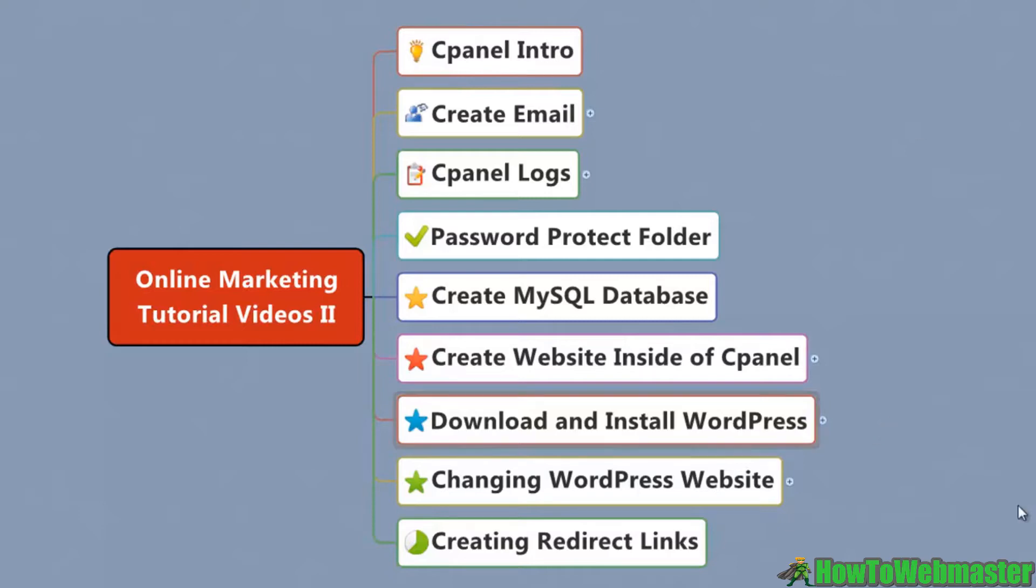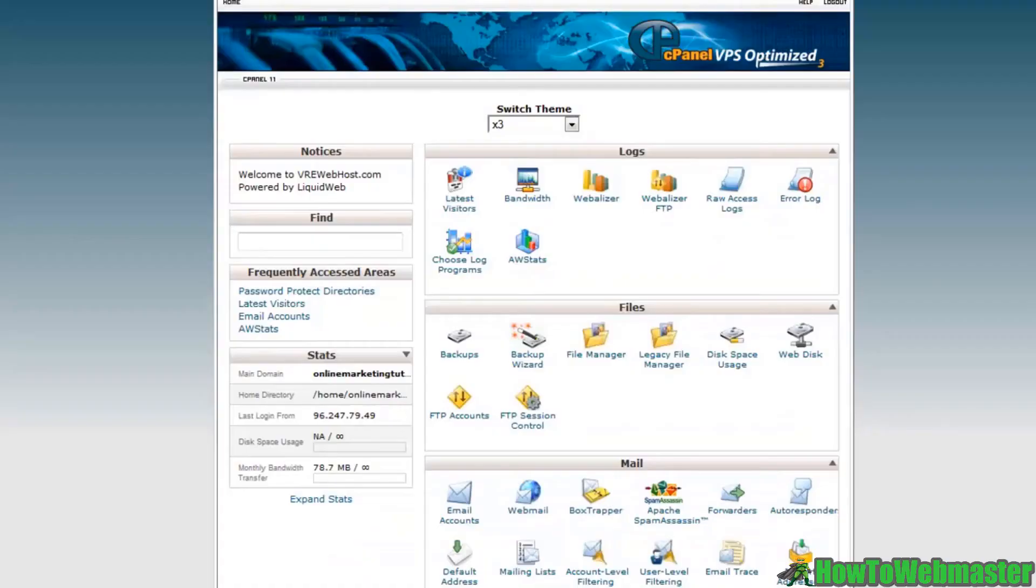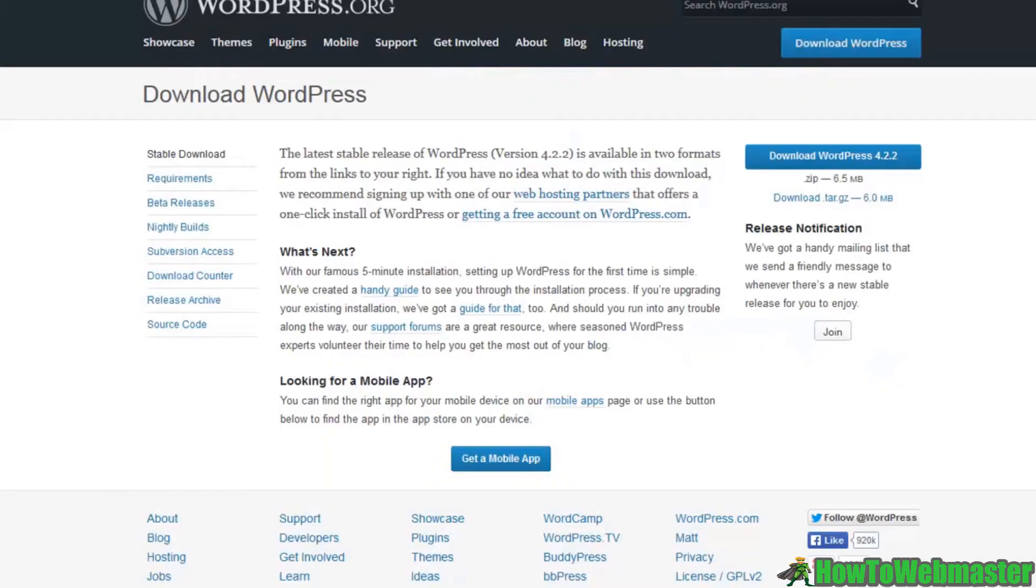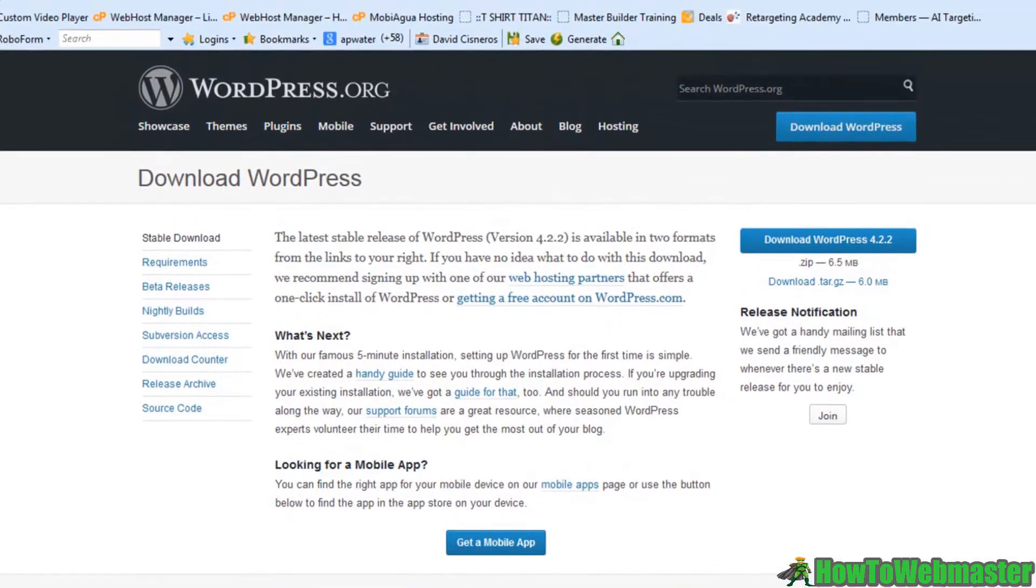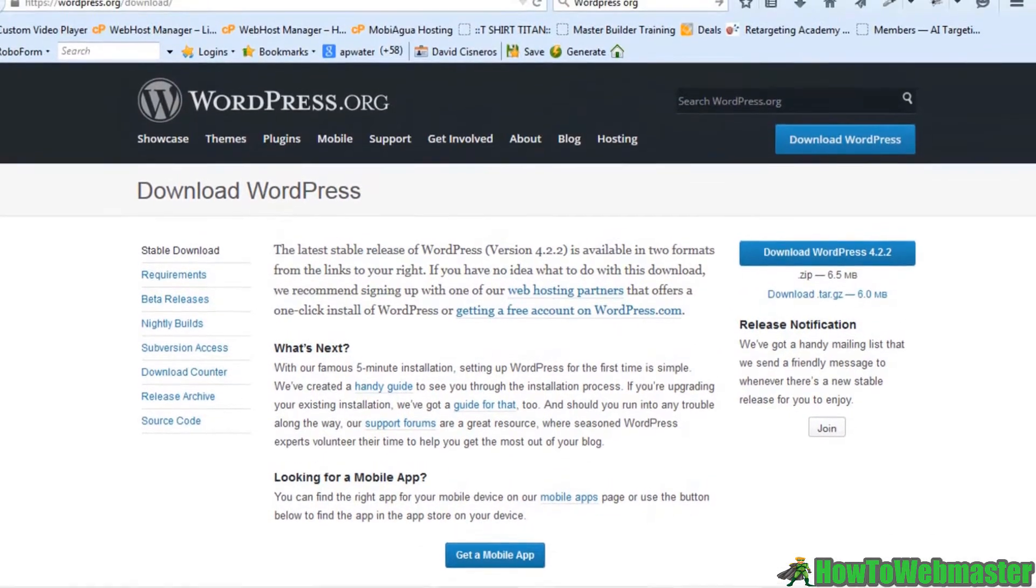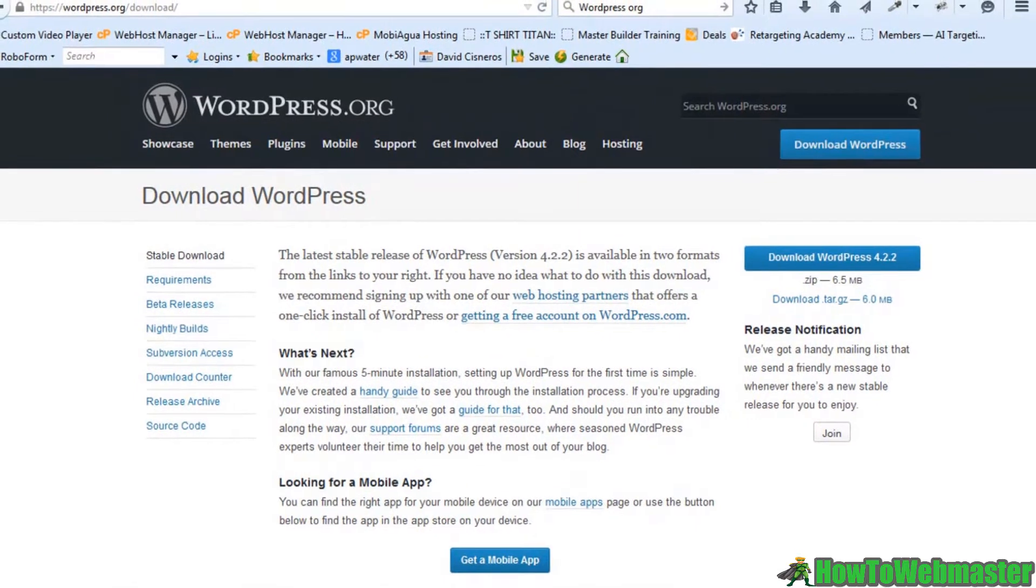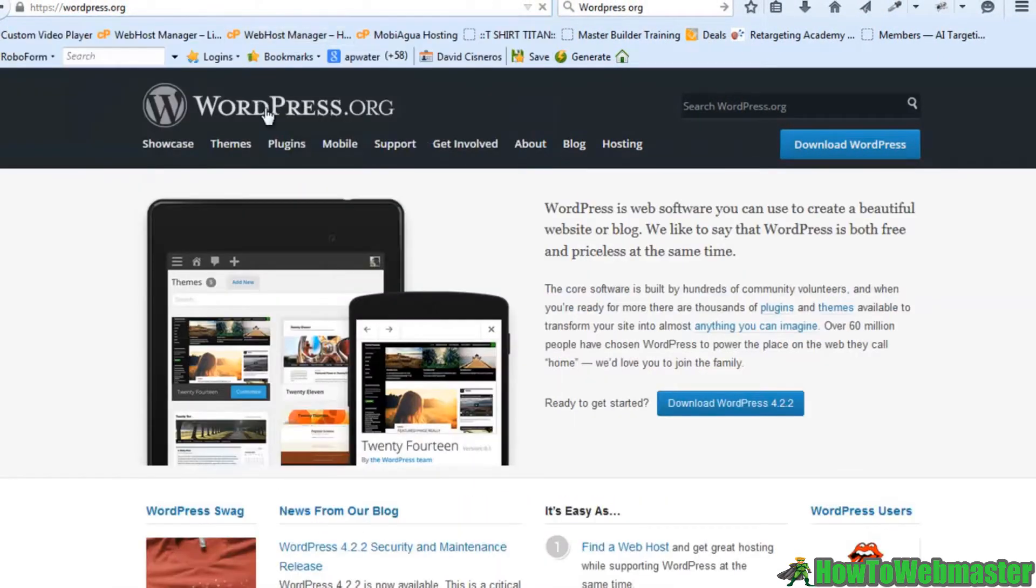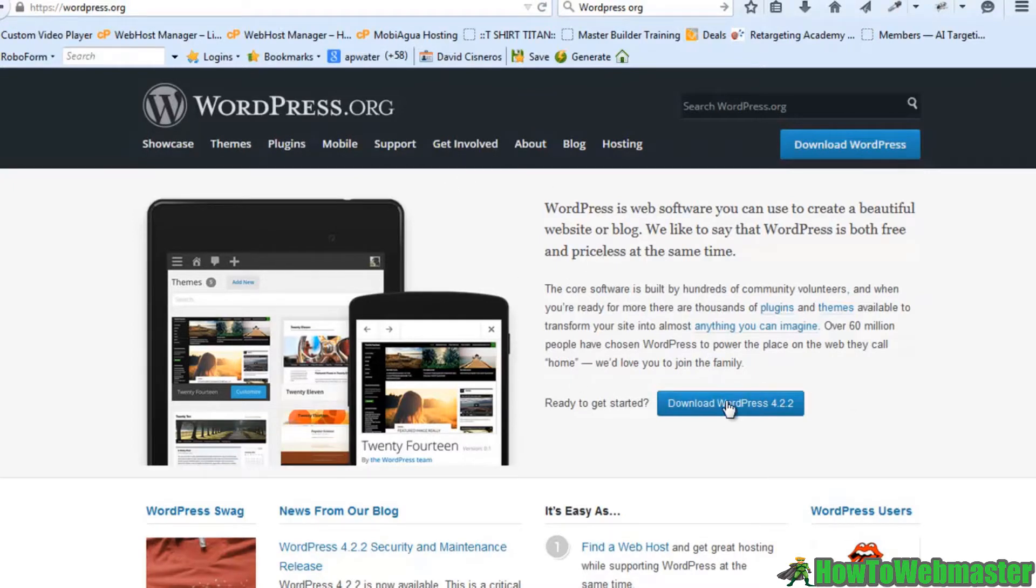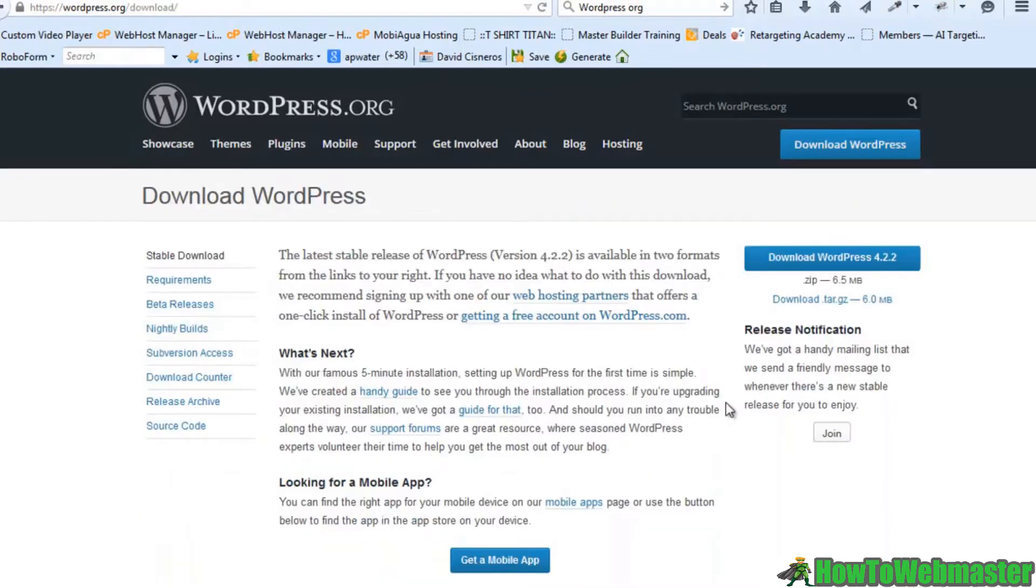So let me head over to my browser and I'm inside my cPanel here. And for now I just need to head over to WordPress.org. That's WordPress.org.